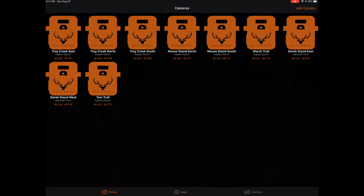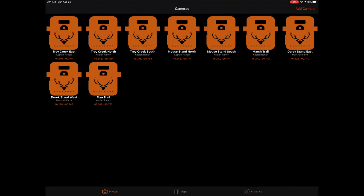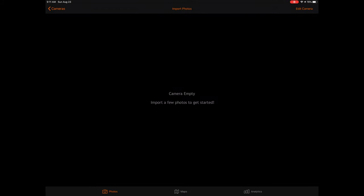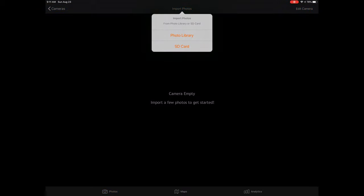Once you have added a camera, you can now add photos to the camera. To get the most accurate hunting insights, be sure to only add photos to the camera that are specifically associated with that camera. To import photos, tap on the Import Photos button on the top of the screen. When importing photos, you have two data sources you can pull from, either the photo library or an SD card.